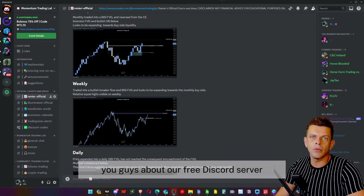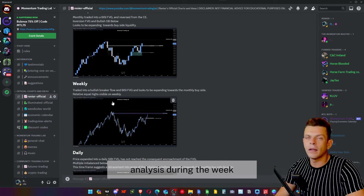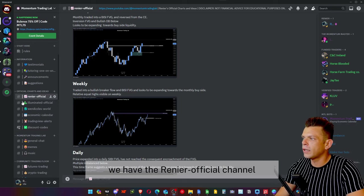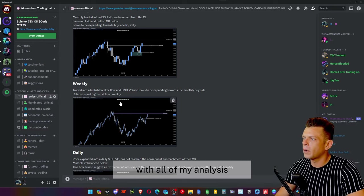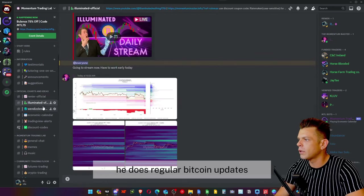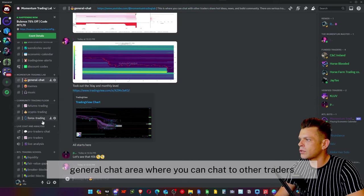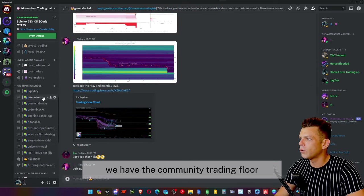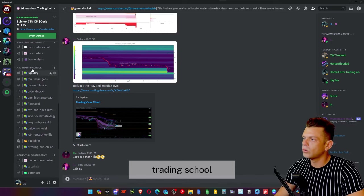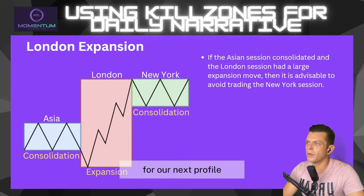I want to quickly mention our free Discord server — the best way to stay up to date with my analysis during the week. We have the Renir official channel with all my analysis, regular Bitcoin updates, a general chat area for traders, a community trading floor, and the Momentum Trading Lab trading school with all educational content.